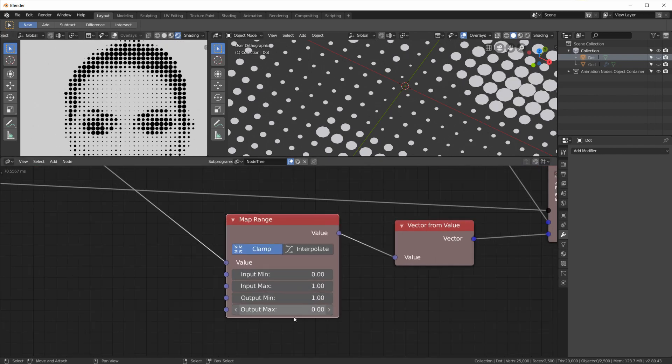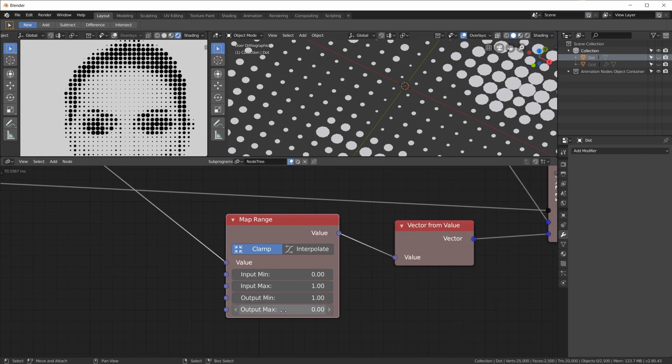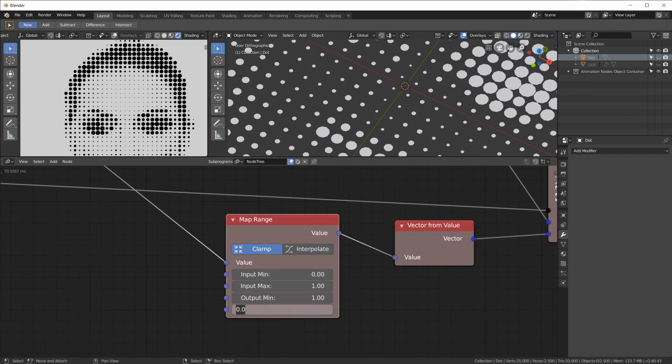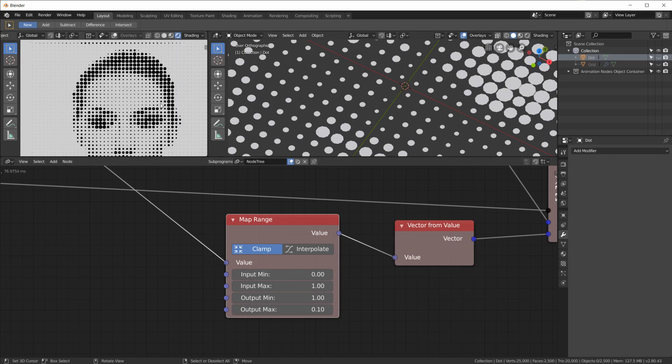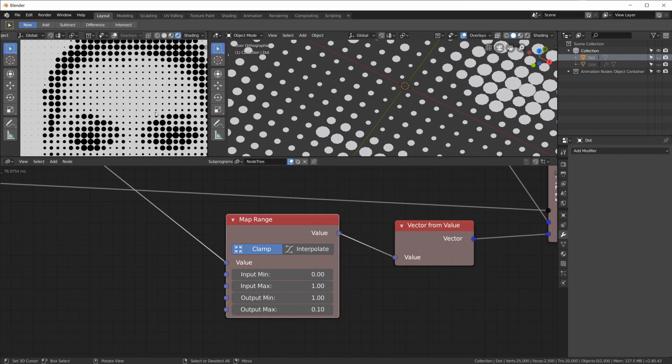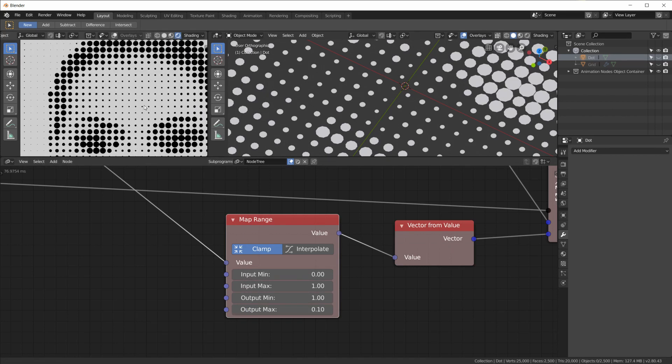We can easily do that with a number map range and we map an input between zero and one to a value of one and zero. And now we have a halftone representation of our image.